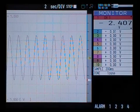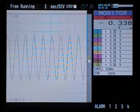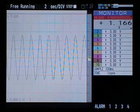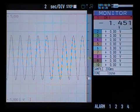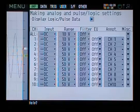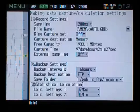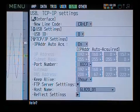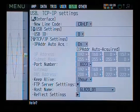GraphTech GL820 and MT100 data loggers allow you to backup recorded data to an FTP server. To do so, we'll begin by navigating to the IF tab.